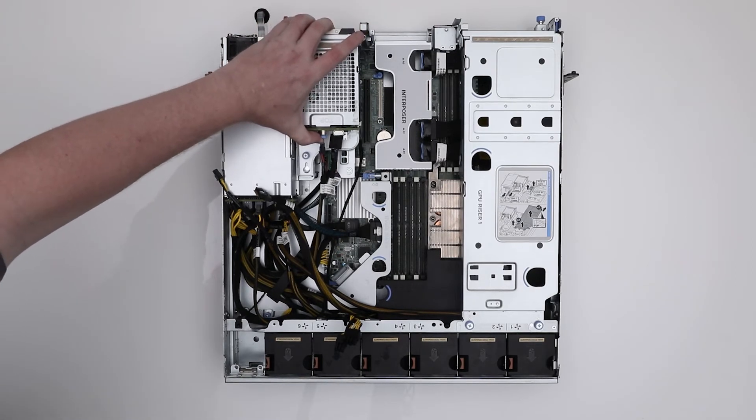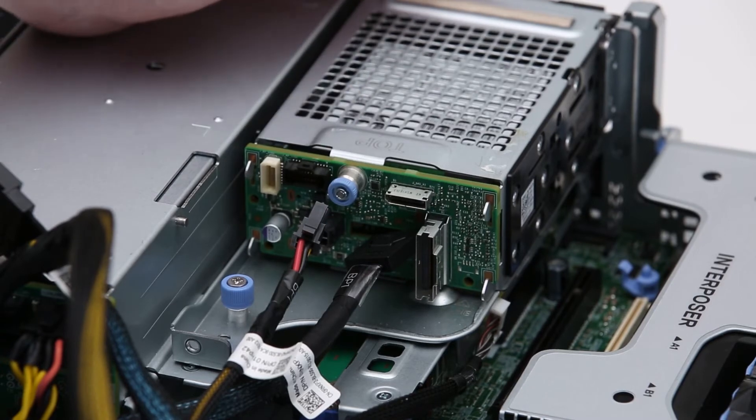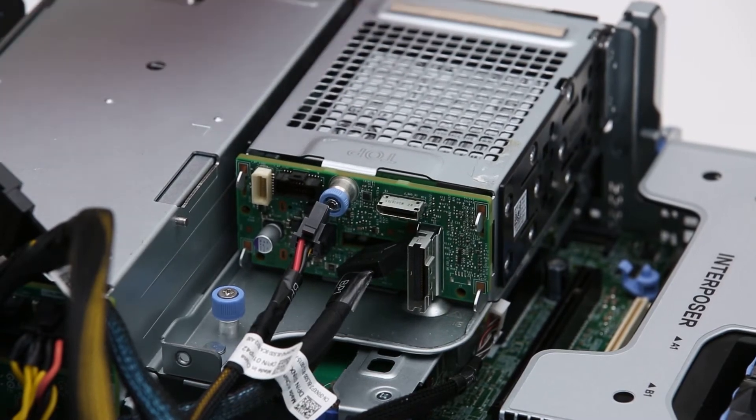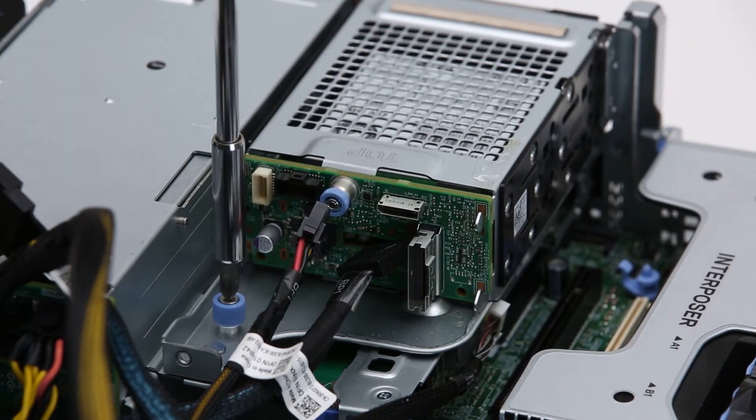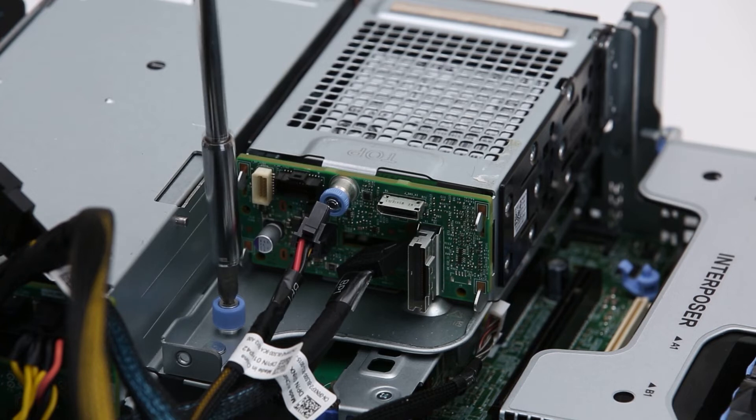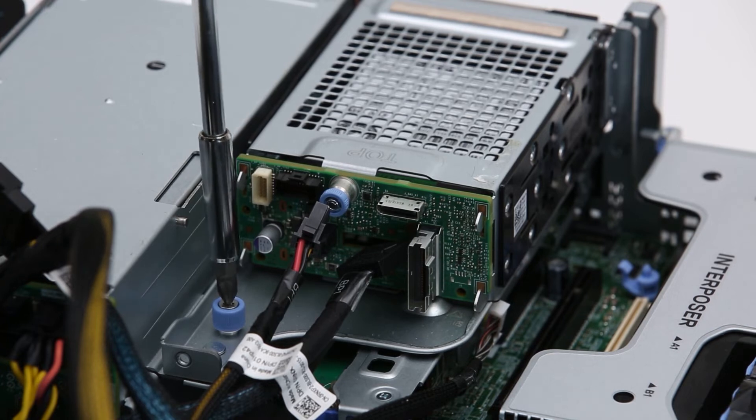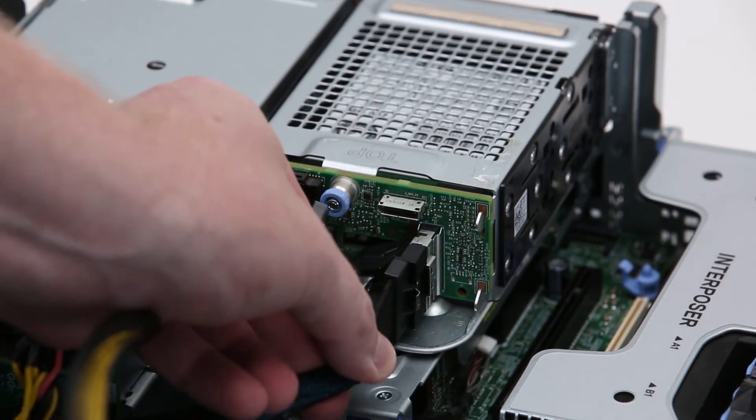Insert and slide the primary drive bay assembly on the system. Now, tighten the blue thumb screw, and reconnect the PCIe and power cables.